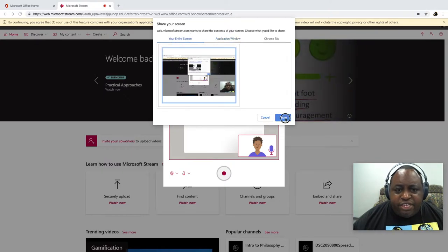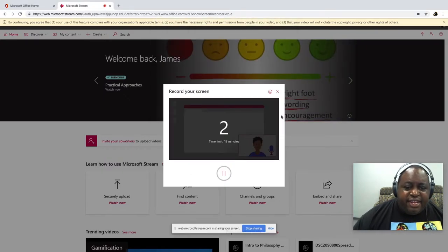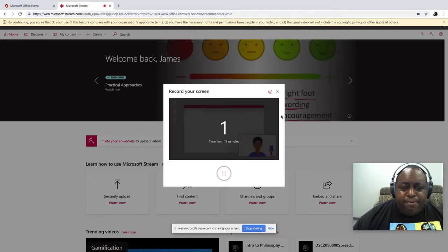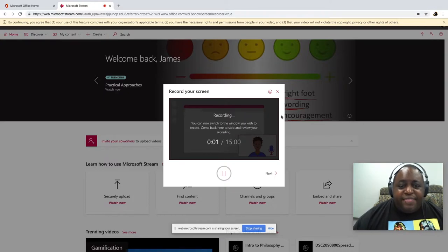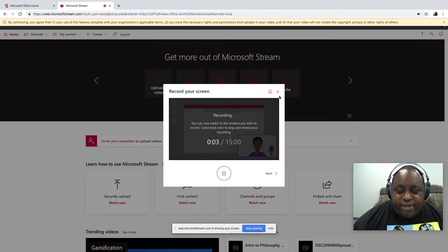We're going to hit share, and then I get a countdown and bam, now we are recording.